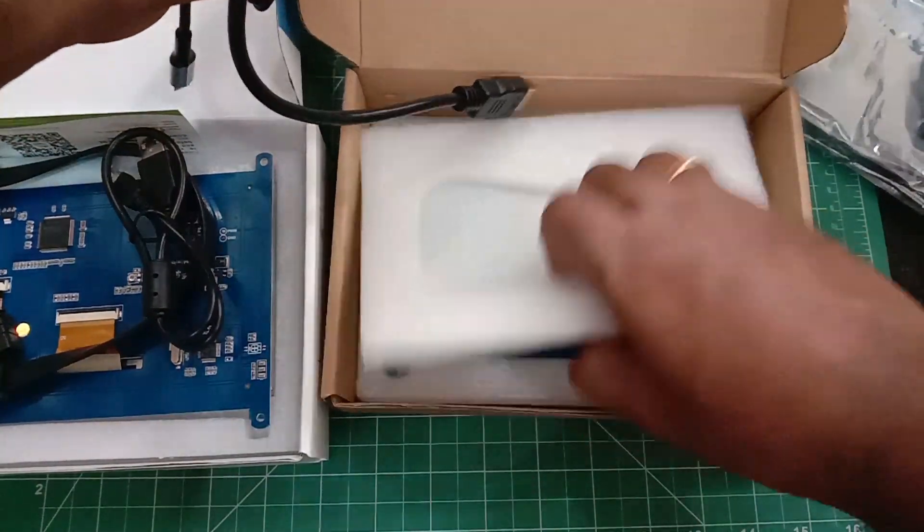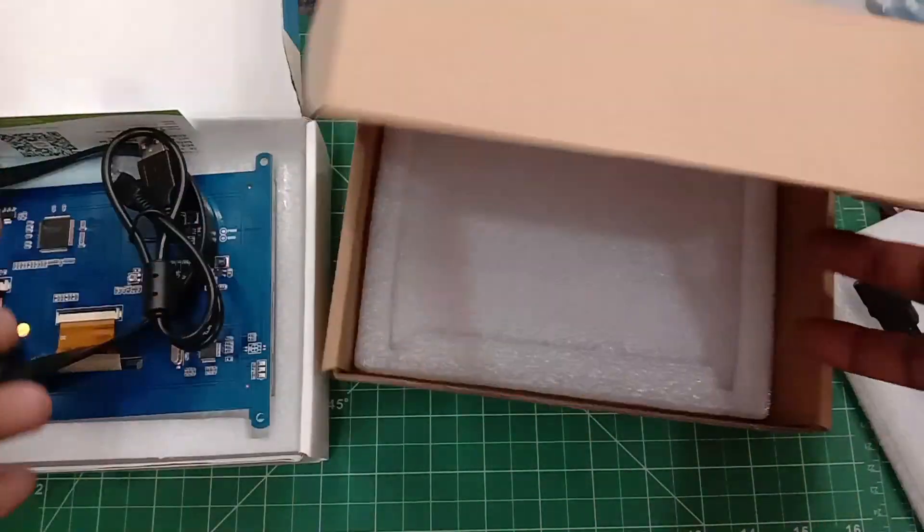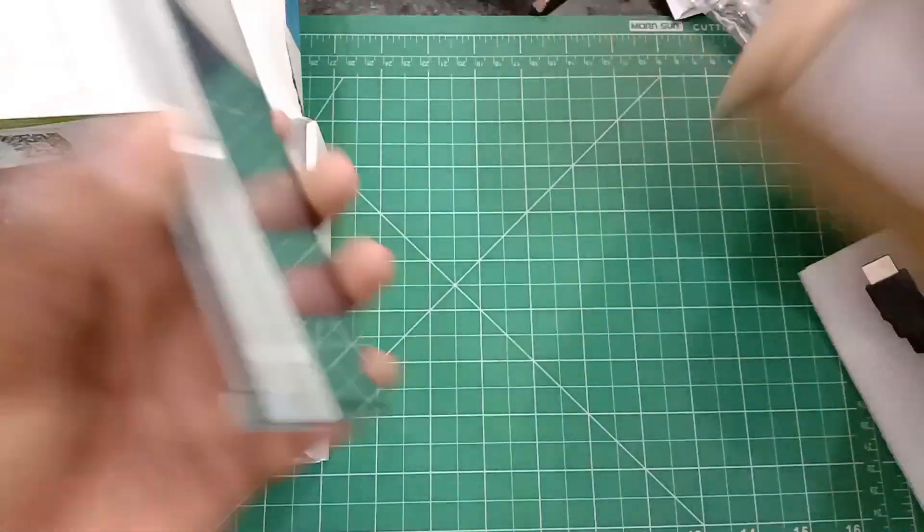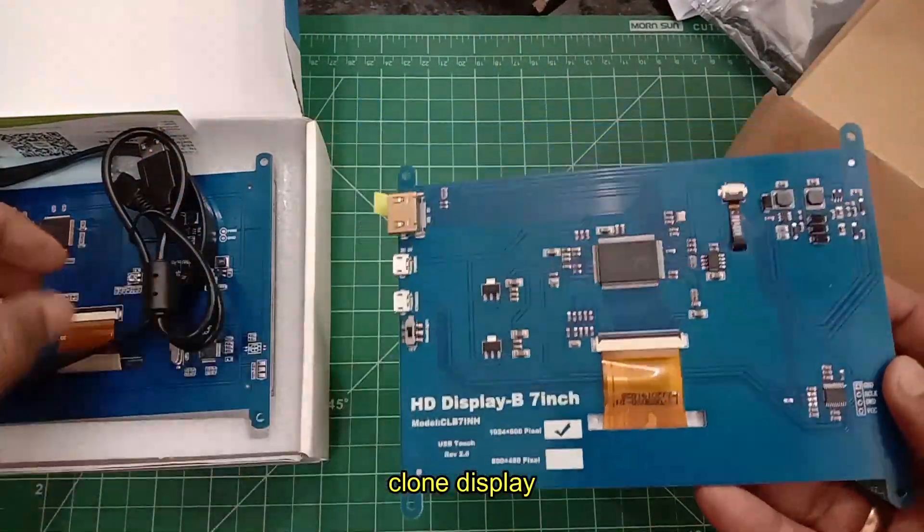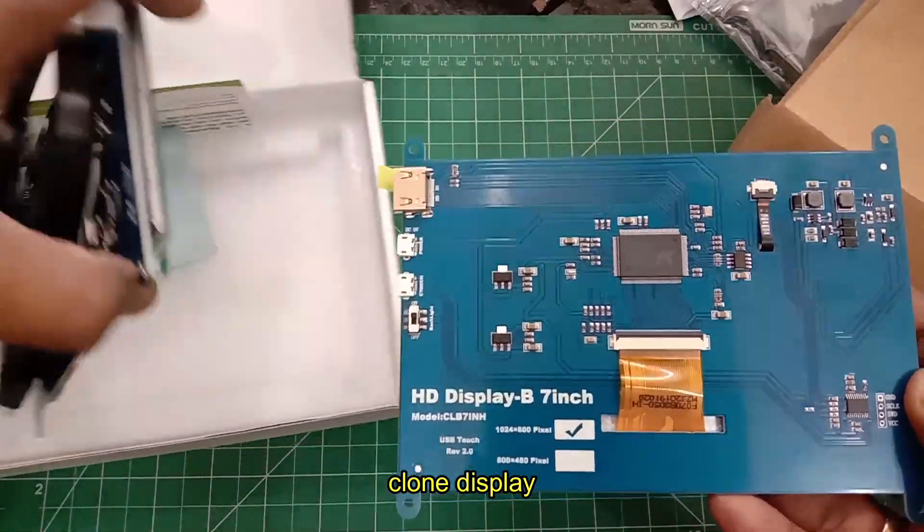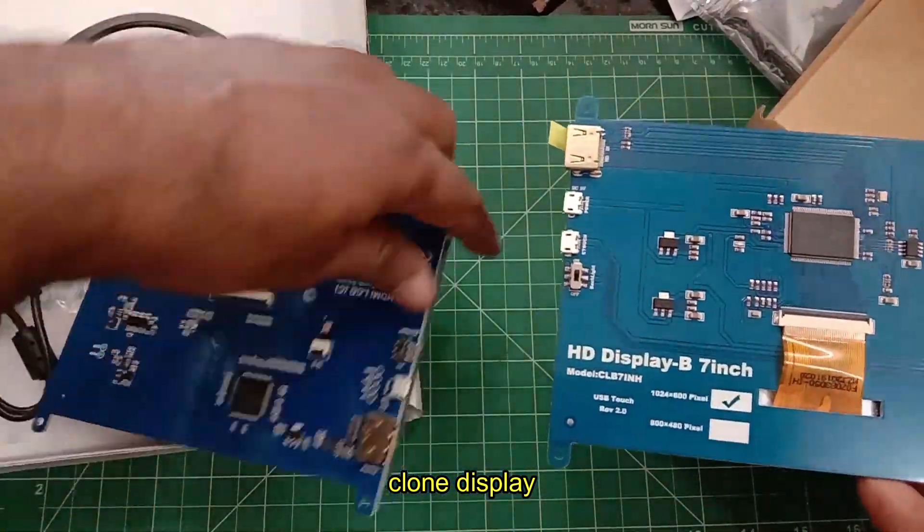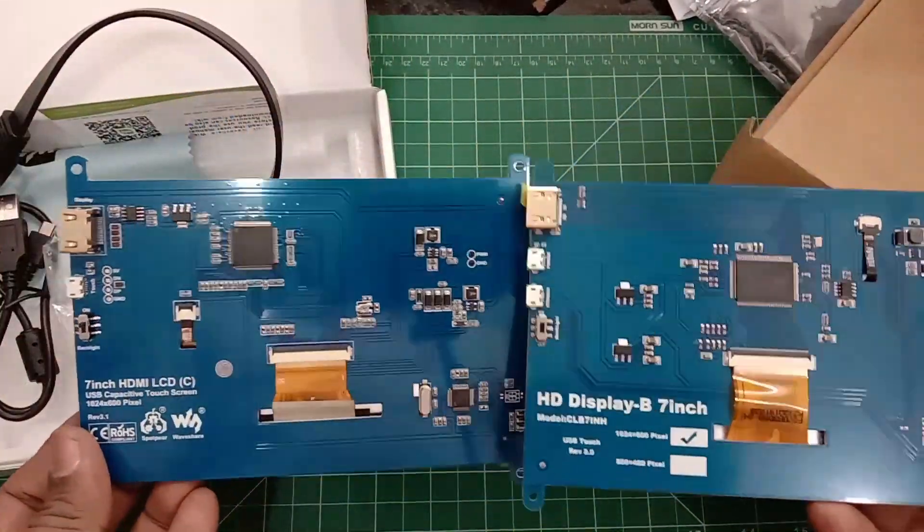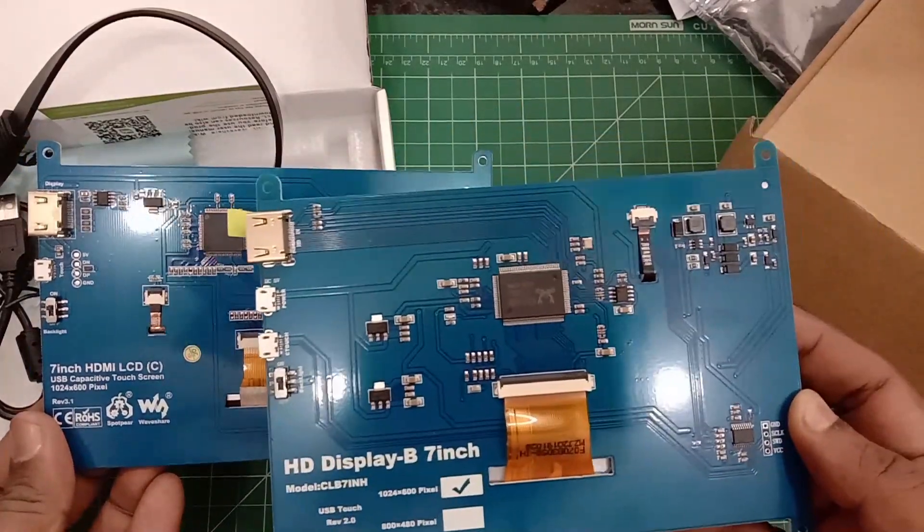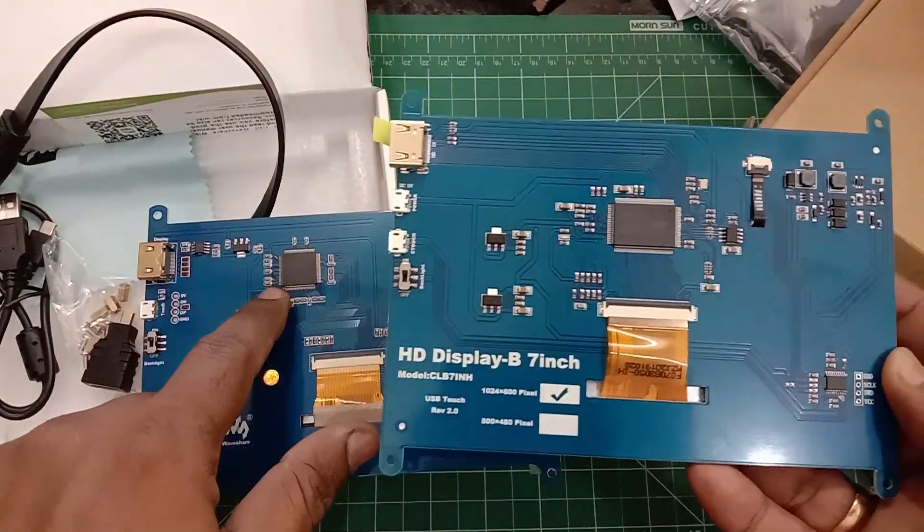There is also a clone model in the market. Let us compare the original Waveshare with this clone model. The clone looks similar to the original Waveshare, but the HDMI controller IC is different.